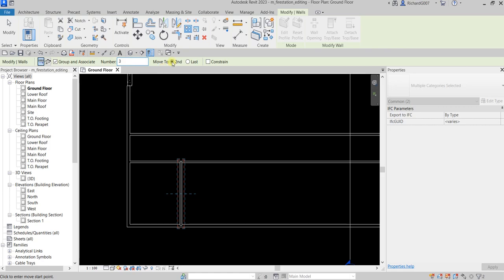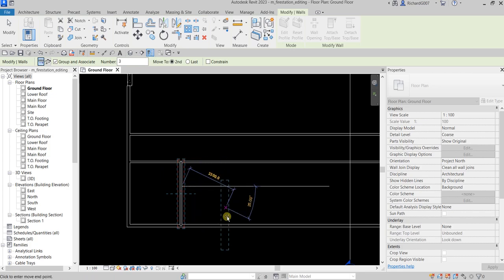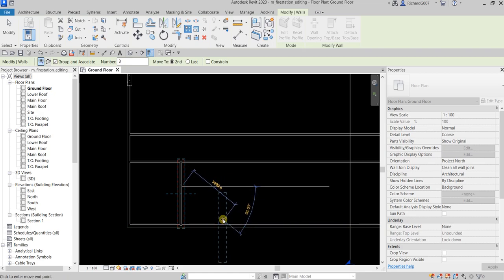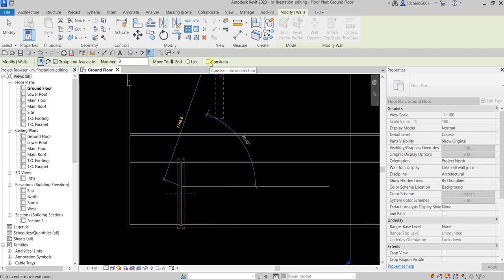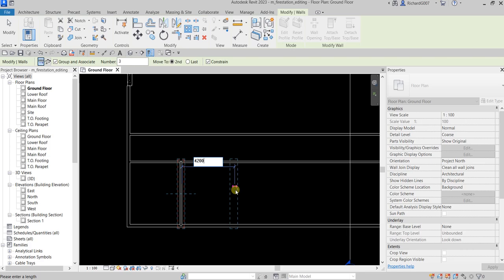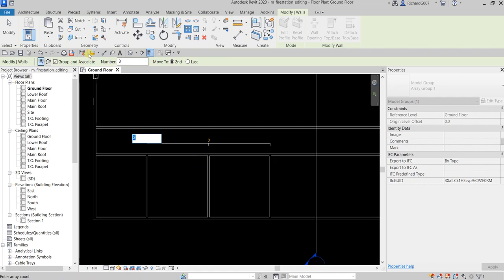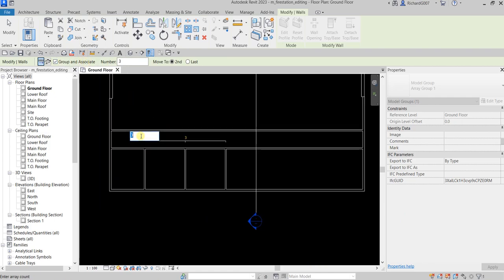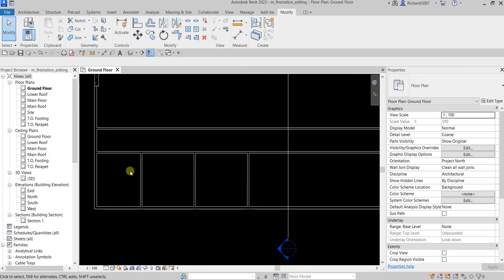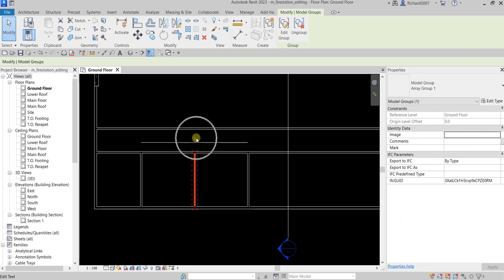Select Move to Second, pick the base point, and move the pointer to the right. For complete control so it stays horizontal, check Constraint. Move the pointer to the right and specify the distance — four thousand two hundred — then Enter. Since they are Group and Associate, you can always change the number: type five Enter, or type three Enter. Select Modify. These walls are grouped and associated so you can click one wall and change the count if you want.